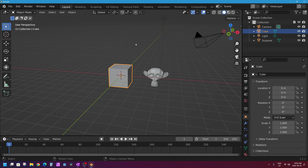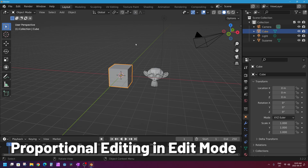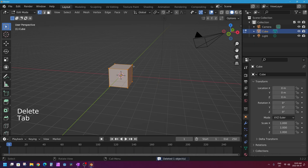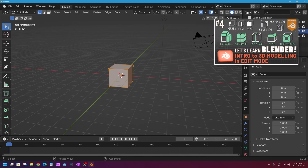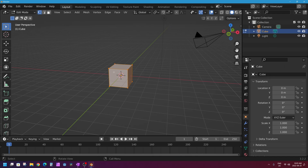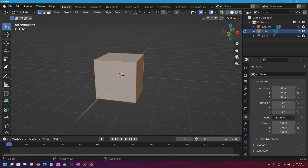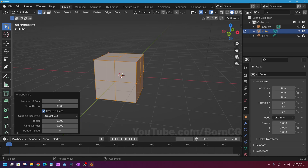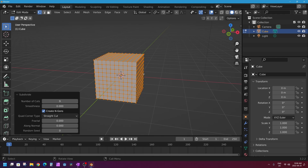Normally you use proportional editing when you're in edit mode, so I'm going to go ahead and delete my monkey head and select my cube and go into edit mode with the Tab key. To simulate a process of 3D modeling in edit mode, I'm going to select my mesh — I'm in vertex select mode — I'll right-click and say Subdivide.